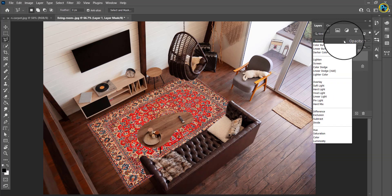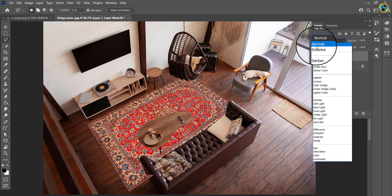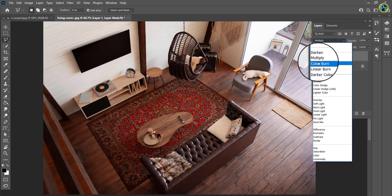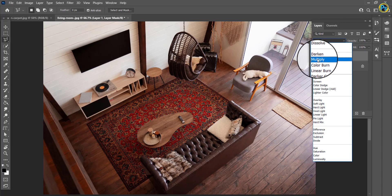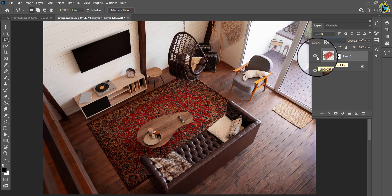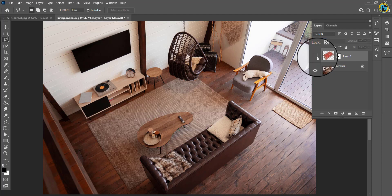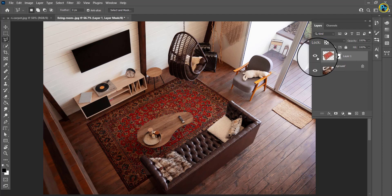Then in the Layers palette, choose Multiply. I hope you enjoyed this video.